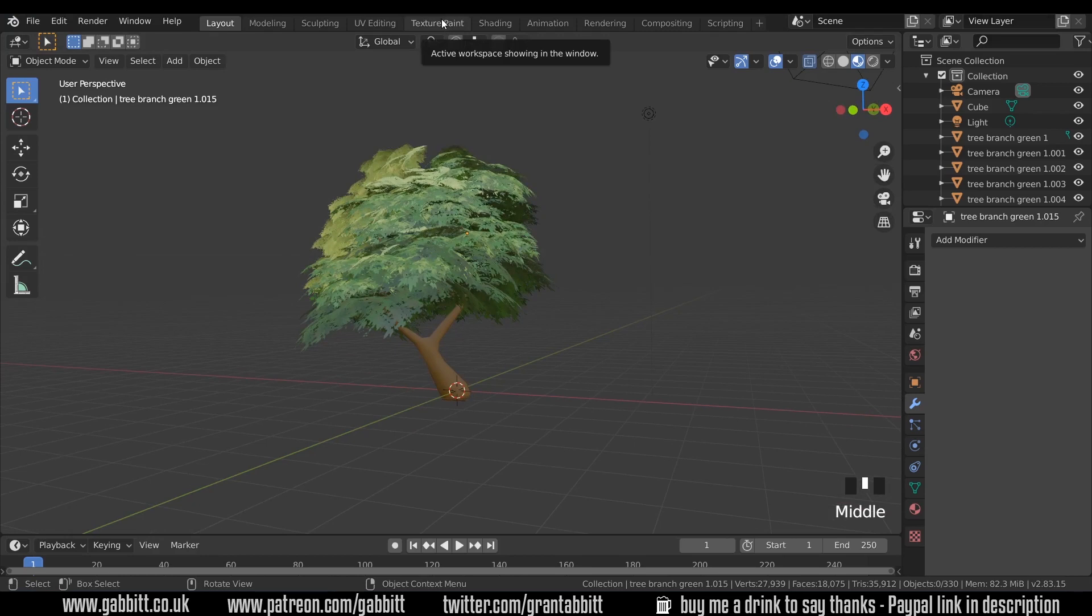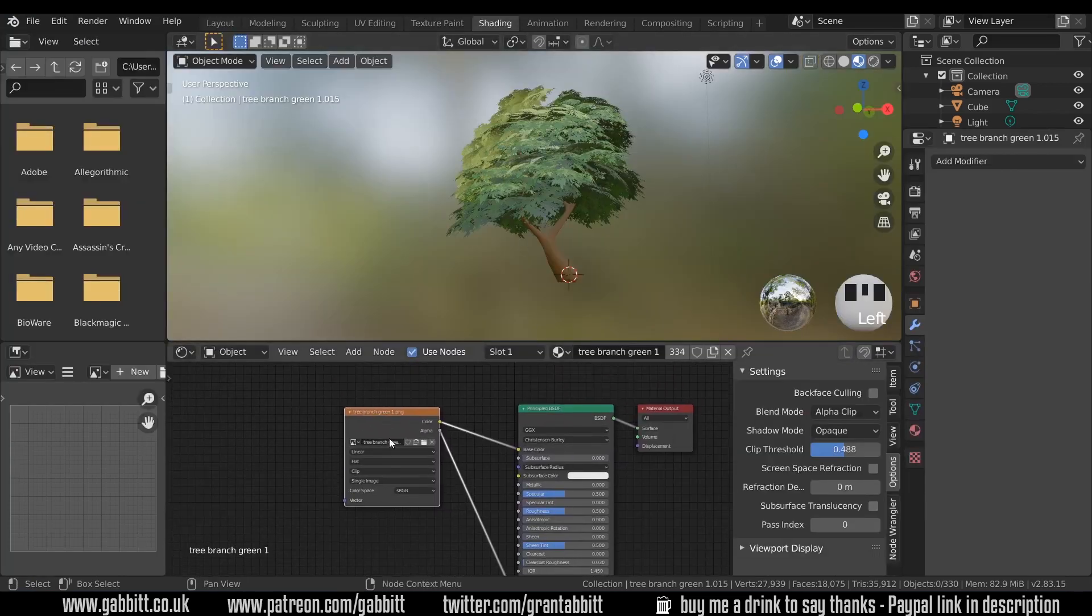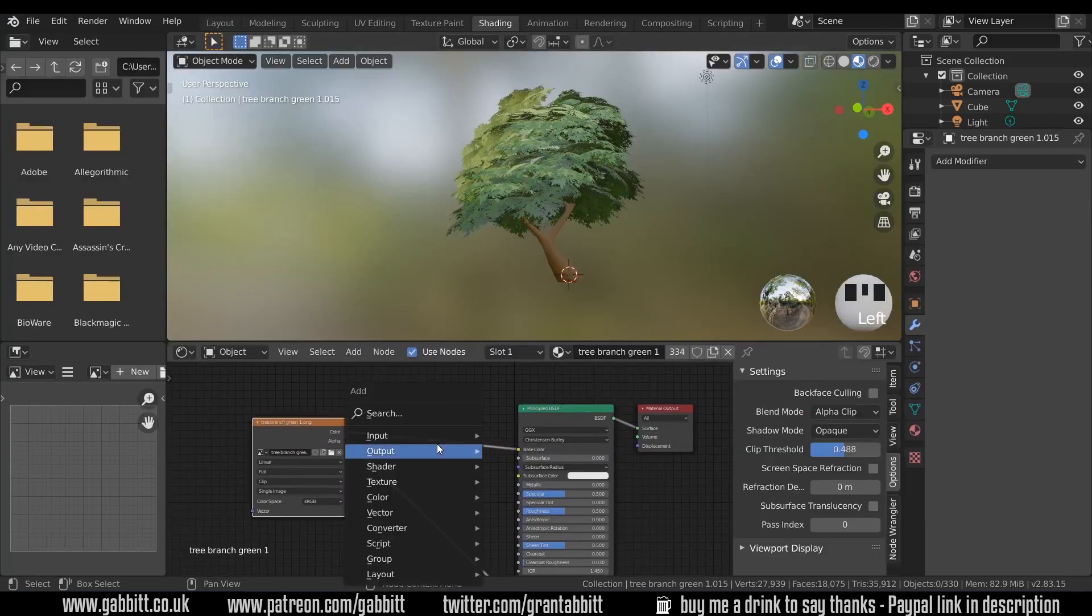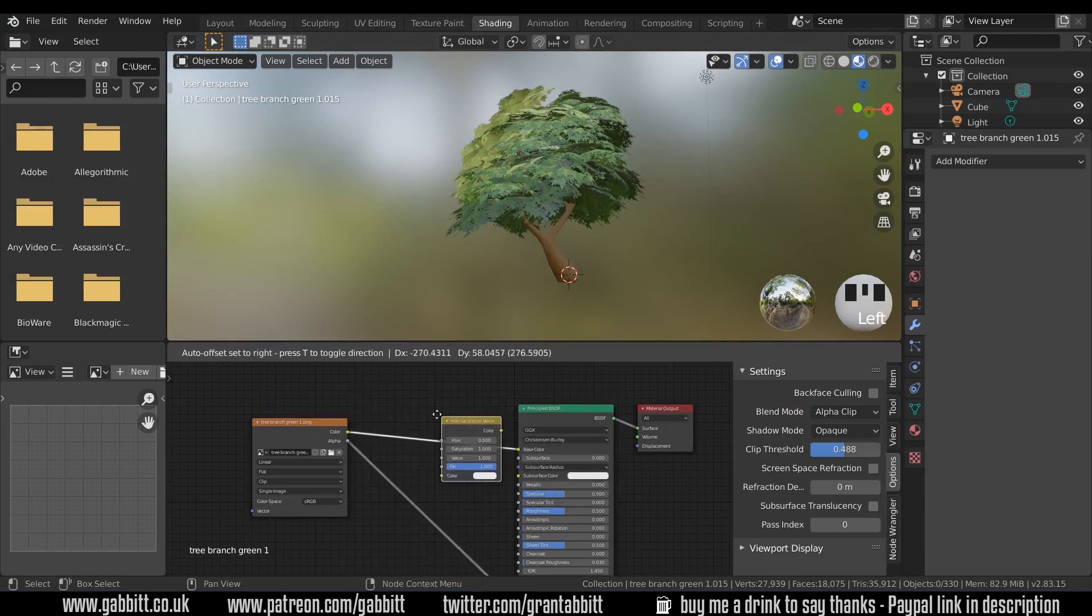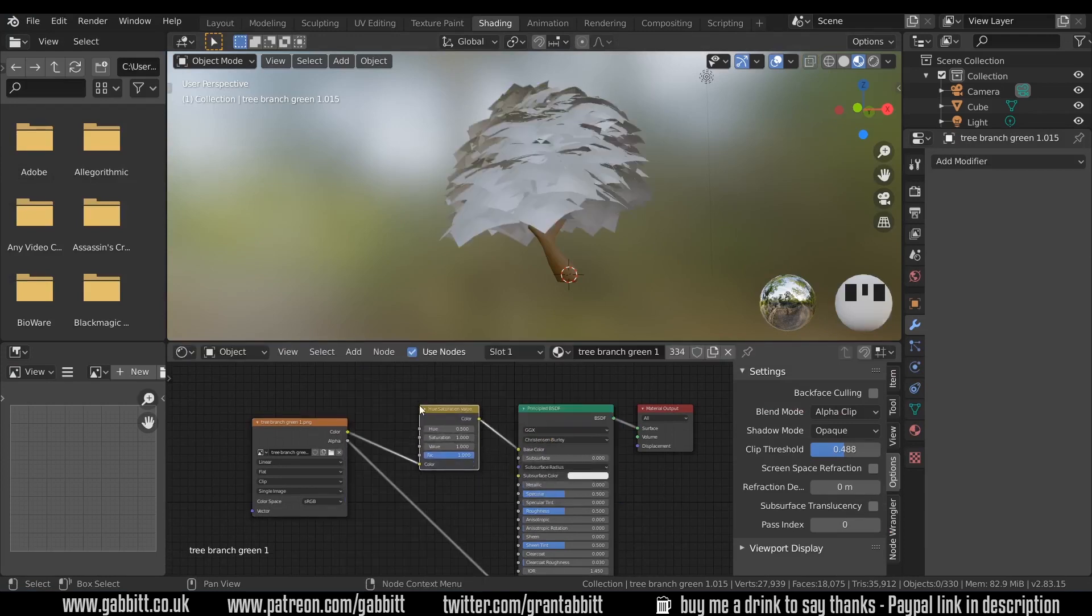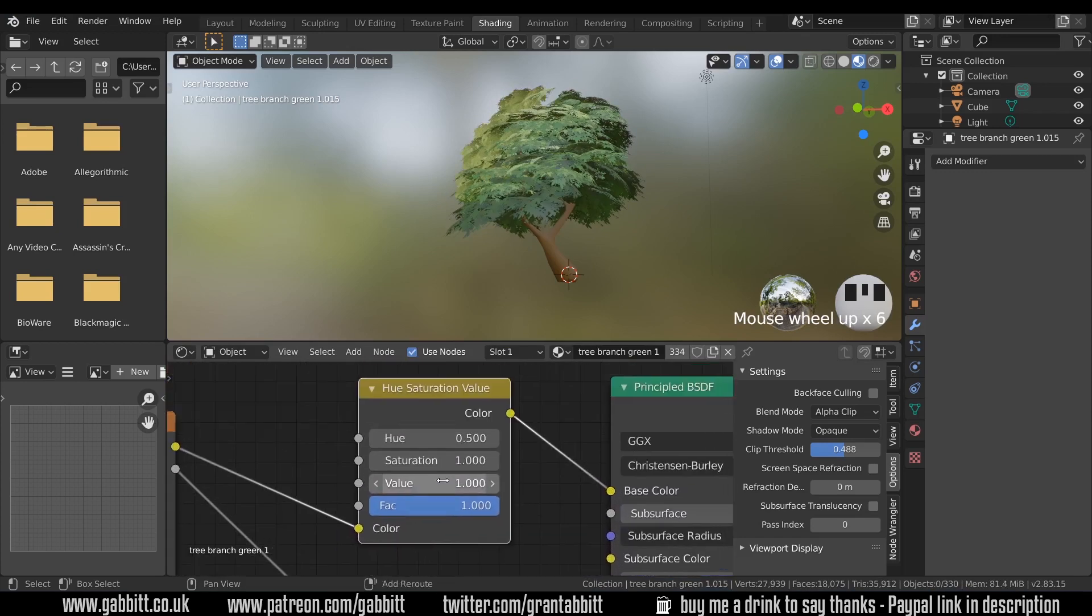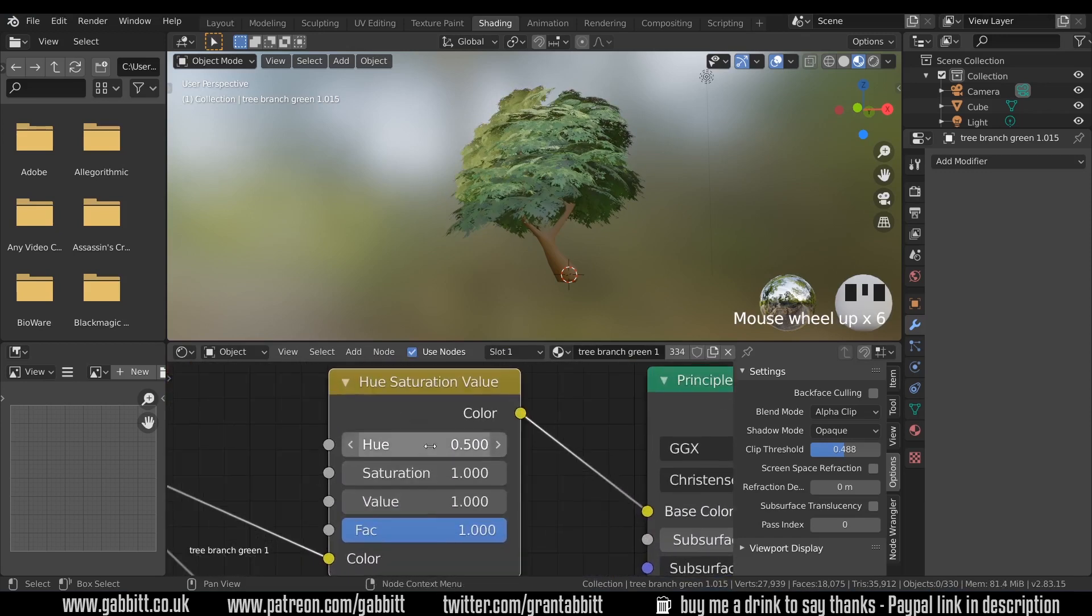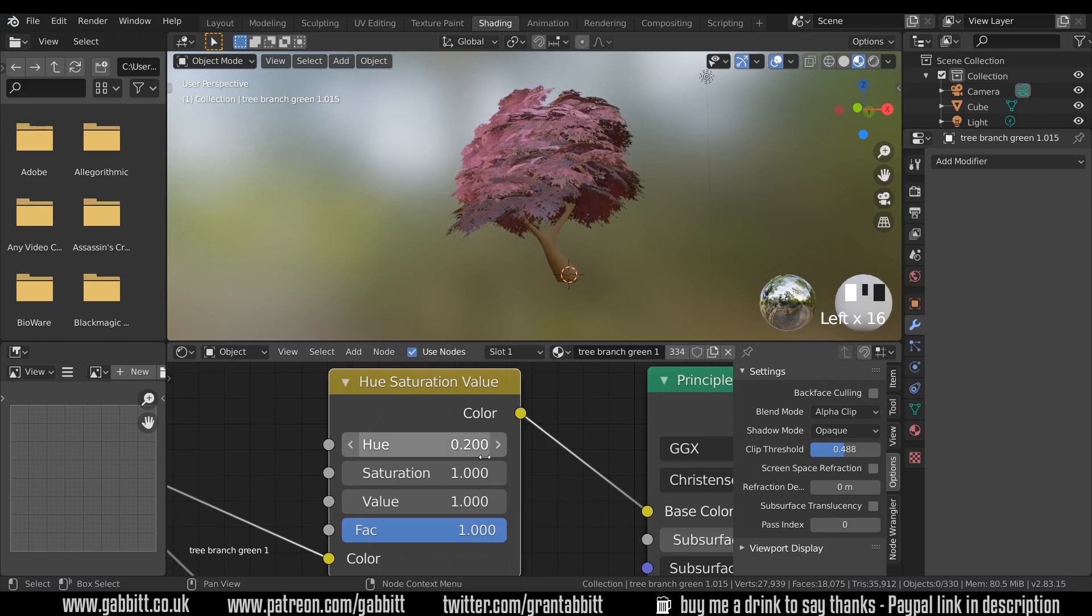Also, you can go to the shading, and in the color section, you can Shift-A, color, and look at the hue and saturation. Plug that in there. And if you want to change the hue tool, you can go down or up for more green or more yellow, and you can get some really interesting-looking trees.